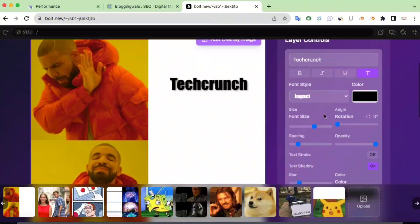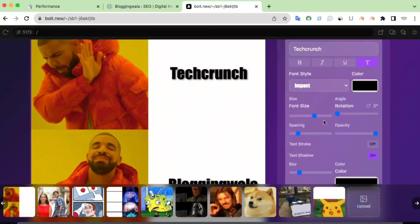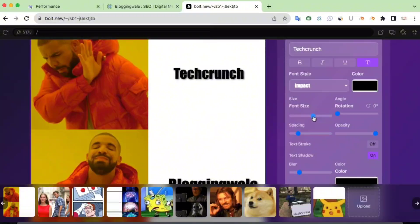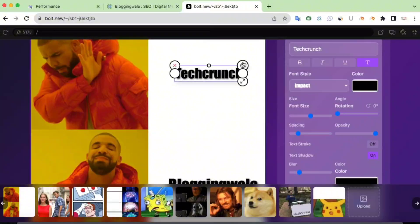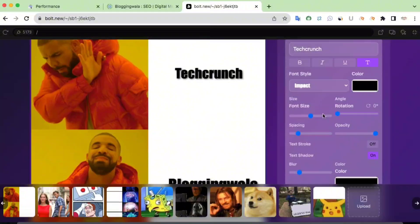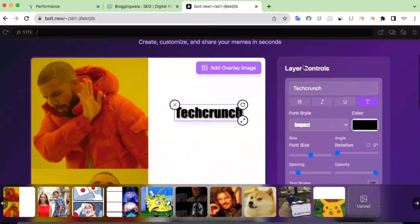There are many more options in this tool. We have a font size option — if you want to increase the font, simply drag the slider to the right, or drag to the left to make it smaller. If you want to change the rotation, drag it to the right. You can also rotate the text directly from the canvas or from the layers control — you have both options available.